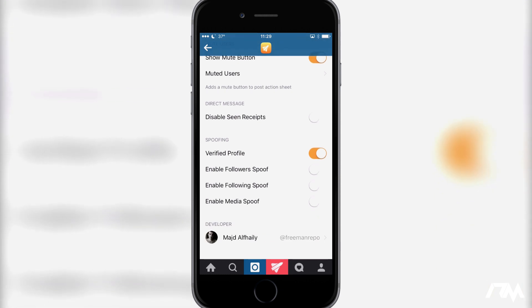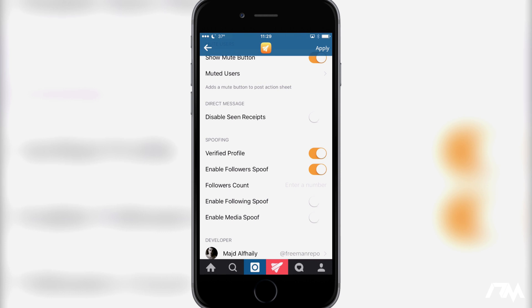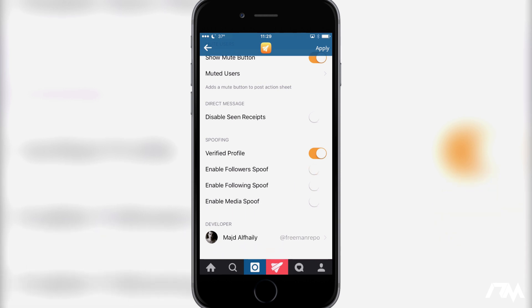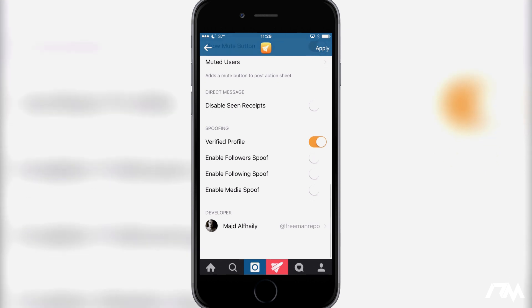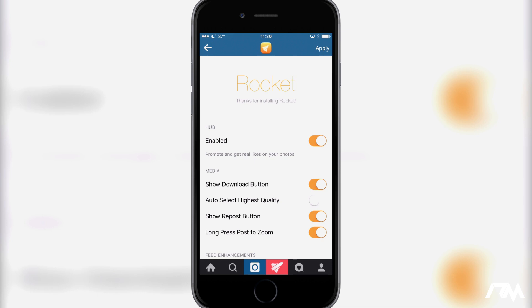Here's the spoofing stuff, which is pretty cool. You can spoof that you have a verified profile. You can enable a followers spoof — so you can enter in how many followers you want it to show on your application. I'm pretty sure this will only show it on the app on your device, it's not going to show it publicly. You can enable the following spoof, and you can enable media spoof, which is pretty damn awesome. And that's basically everything you can do with Rocket. After you make any changes in here, you'll have to click the apply button in the upper right, and it will basically just close out the app and you'll have to restart the application.